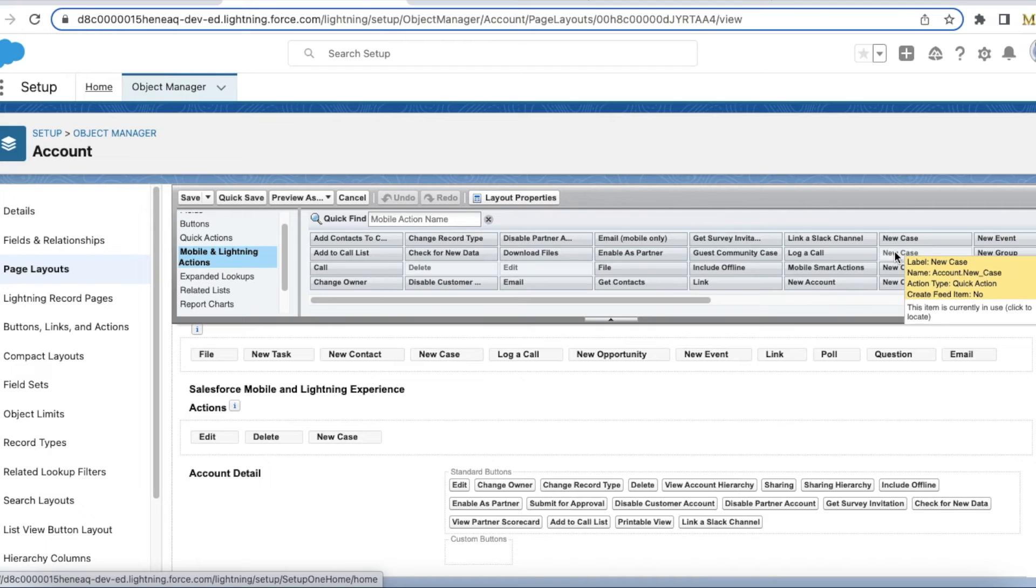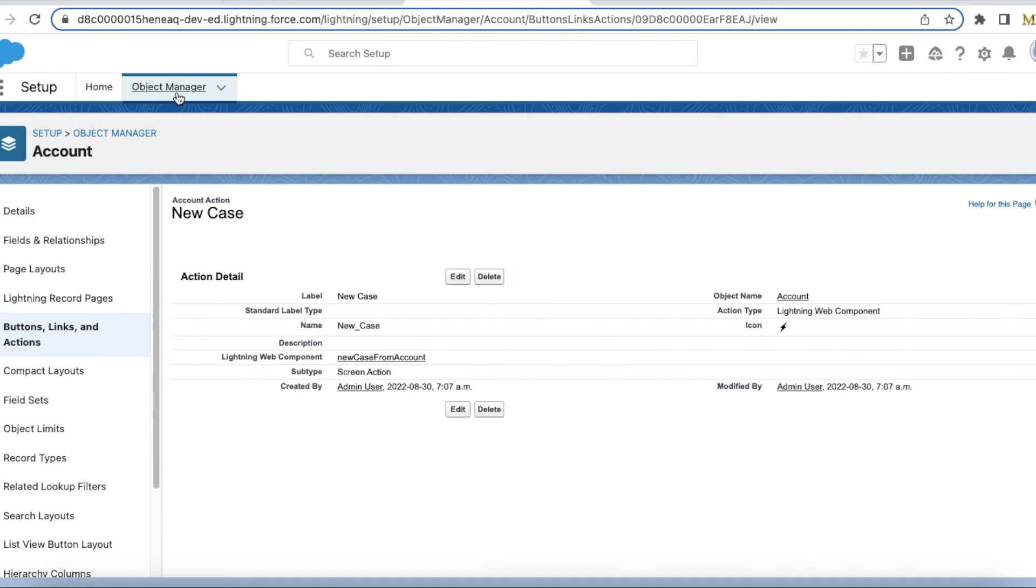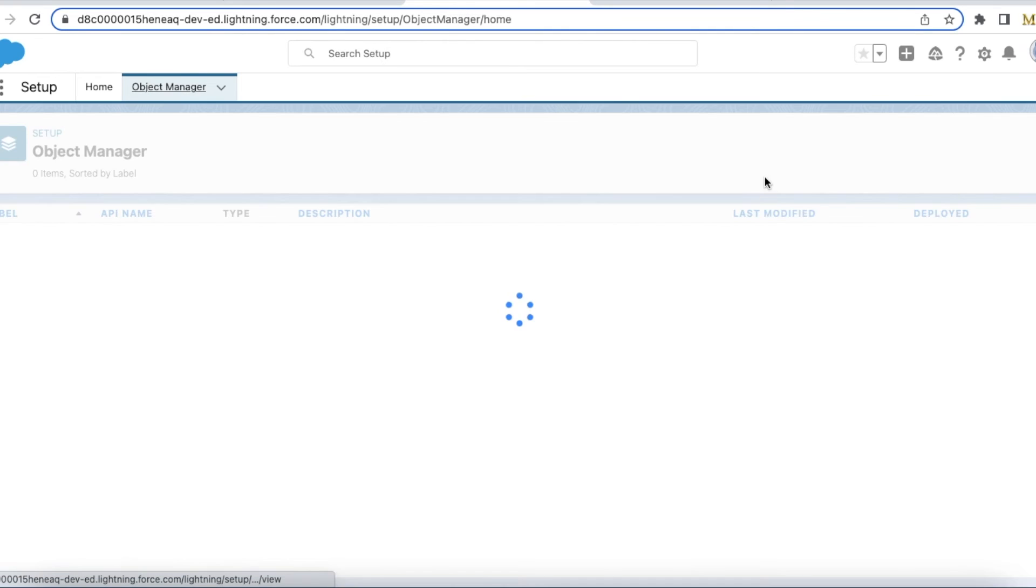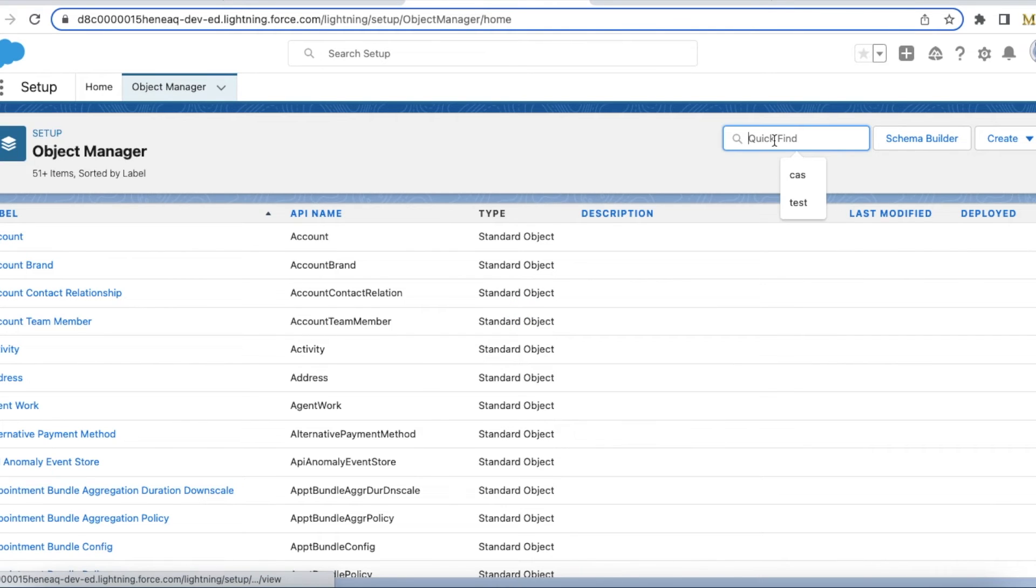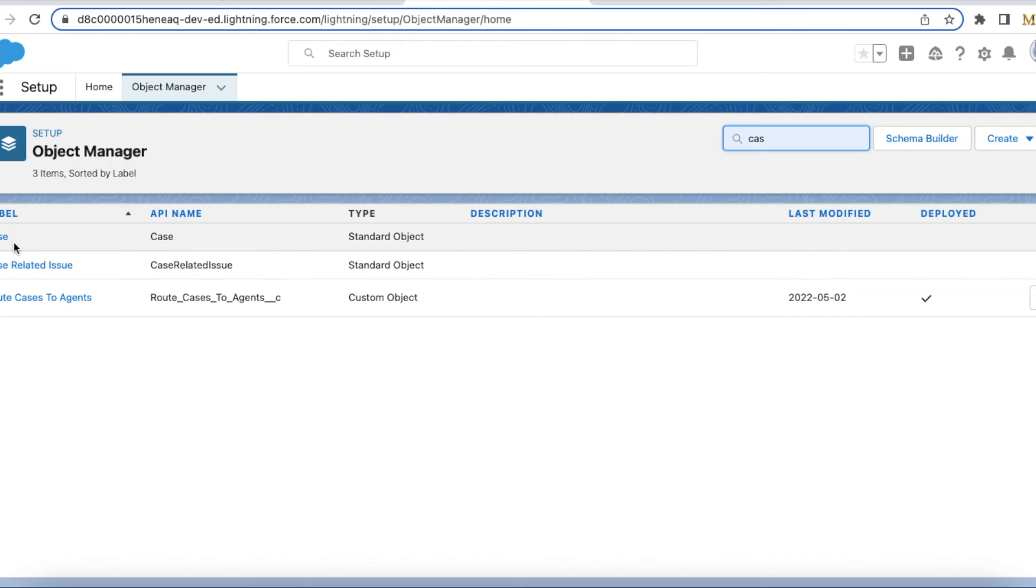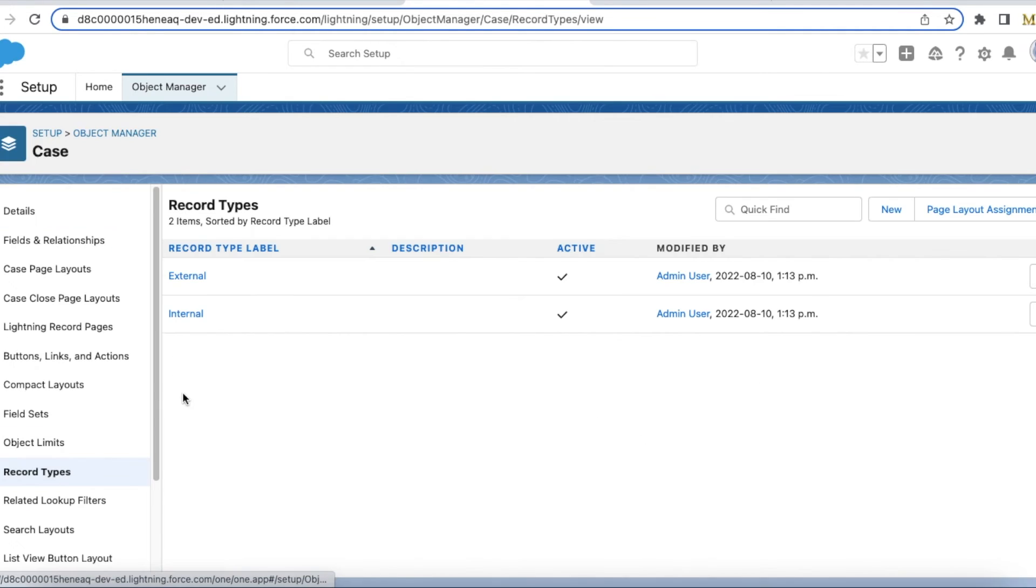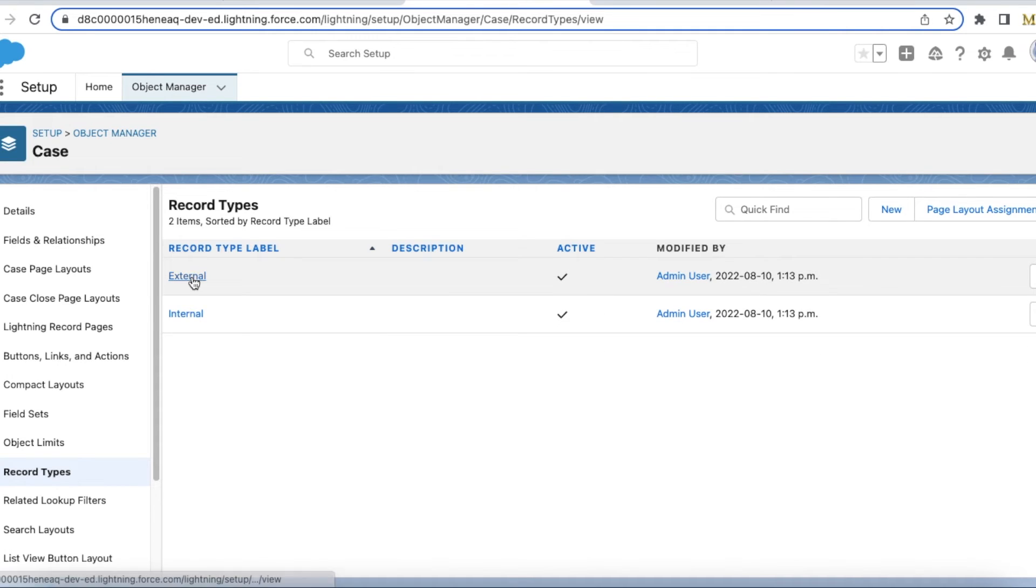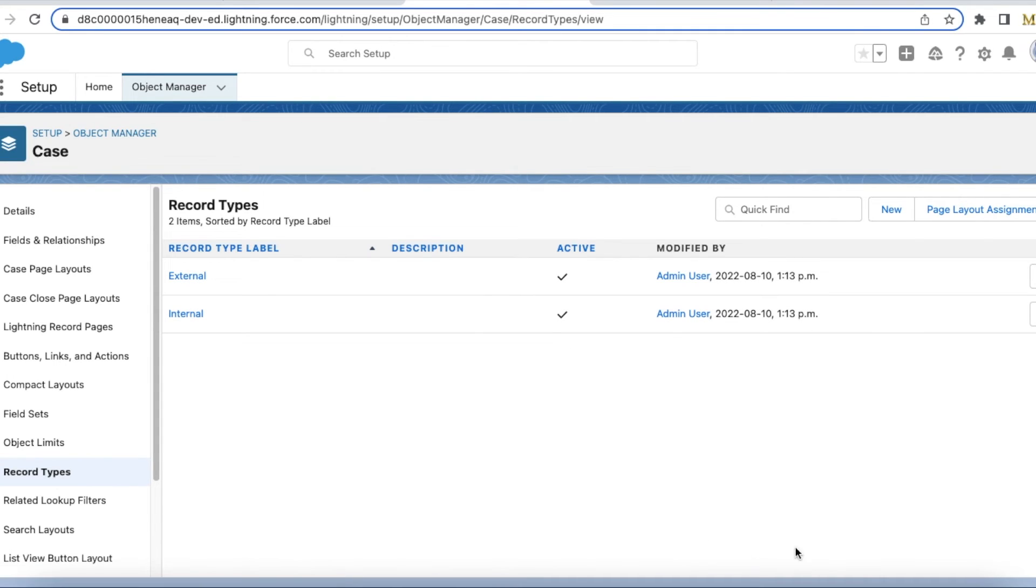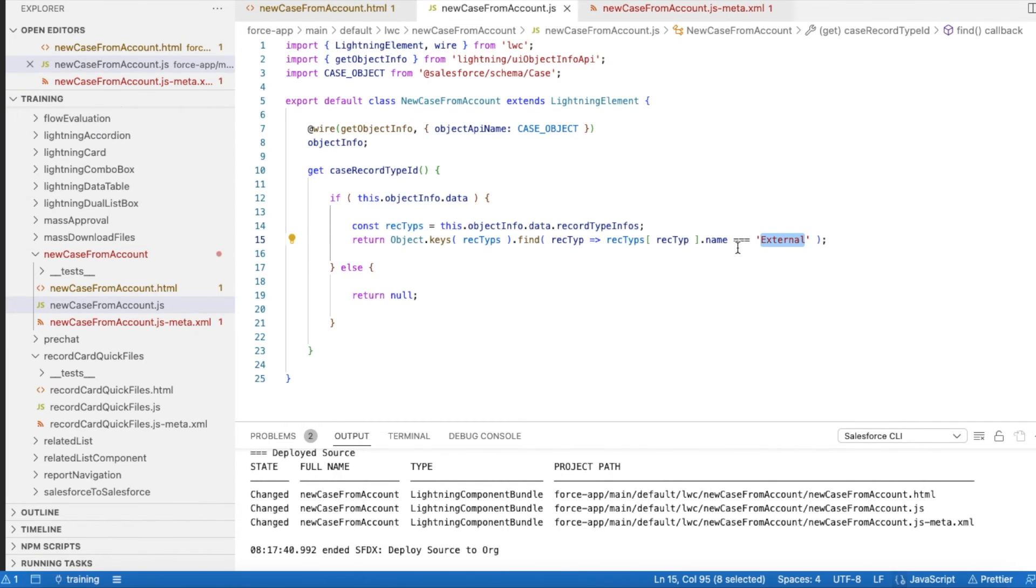There will be a standard quick action, and here I'm using my custom one. It contains new_case, so it is my custom. Next, if you go to my Case object, I have two record types: one is External and the other one is Internal. In my Lightning Web Component, I am going to get the record type ID of External.